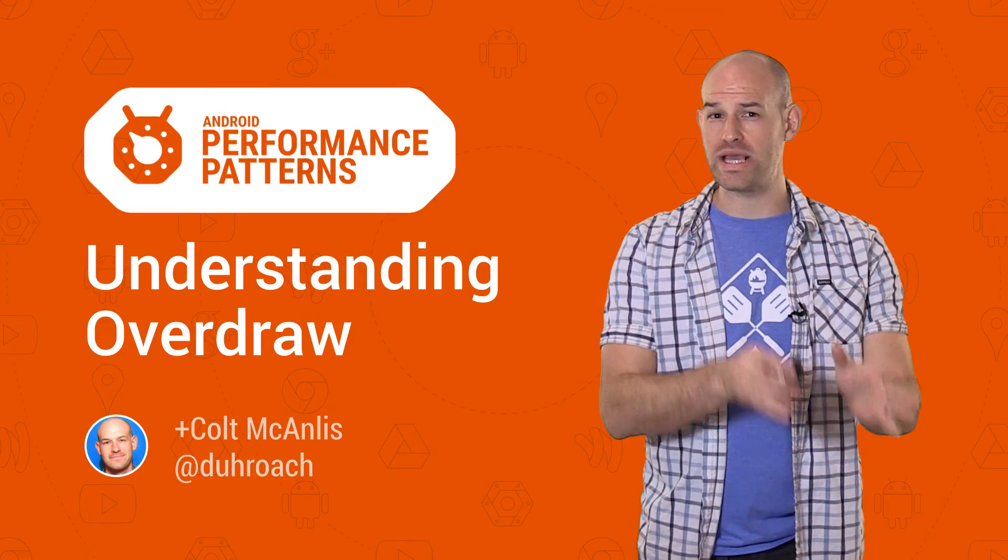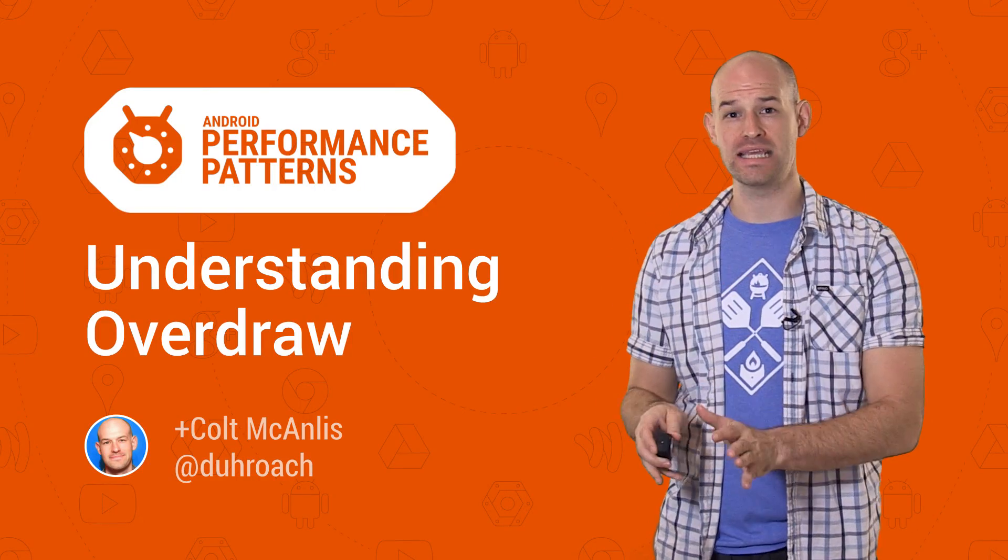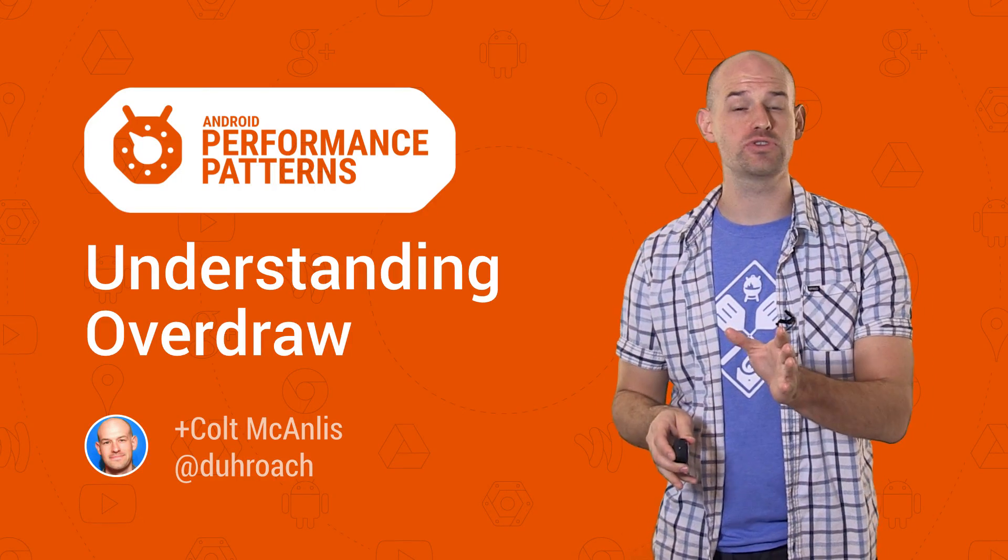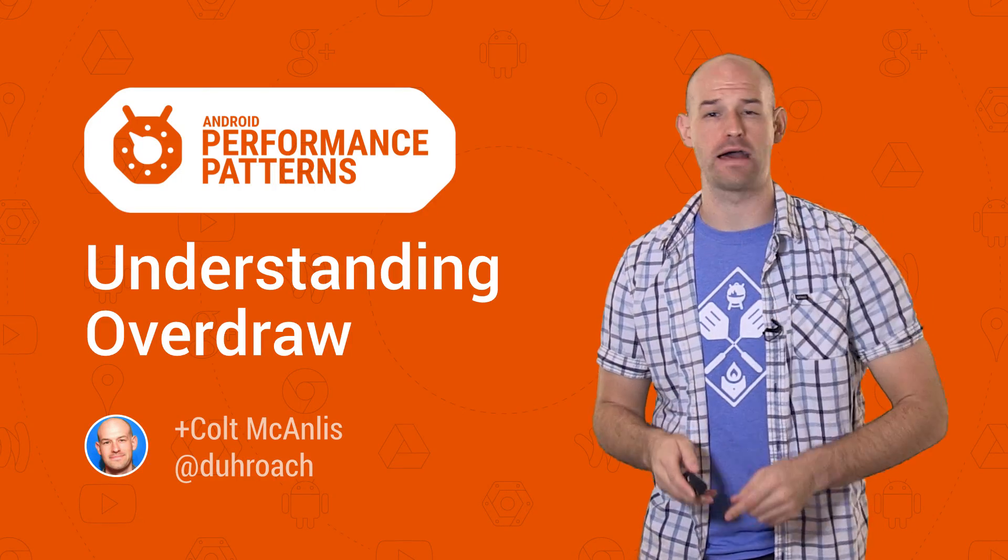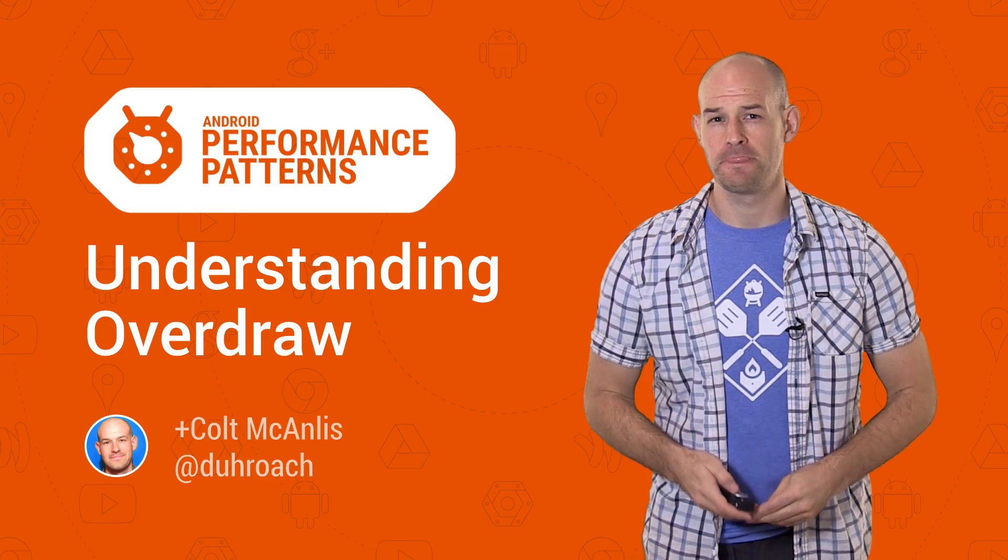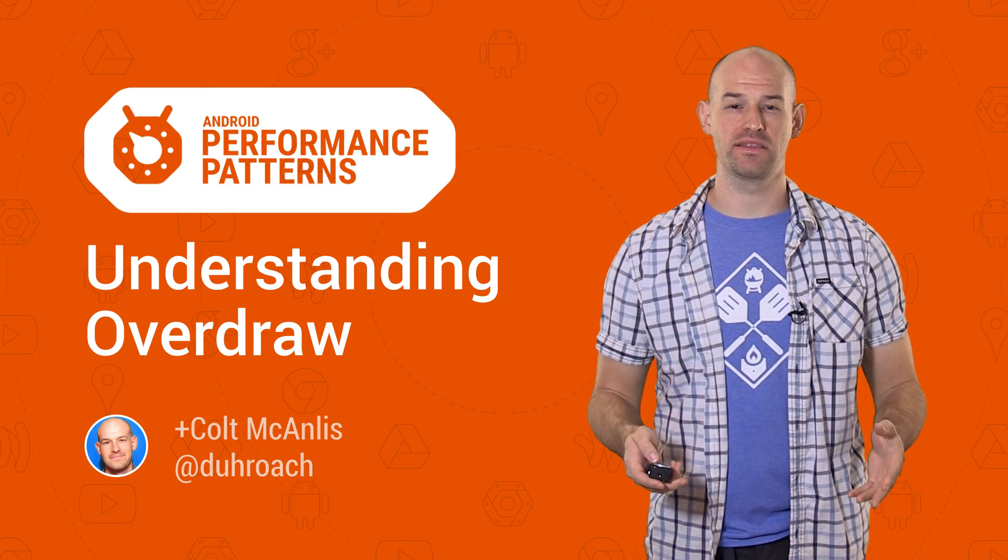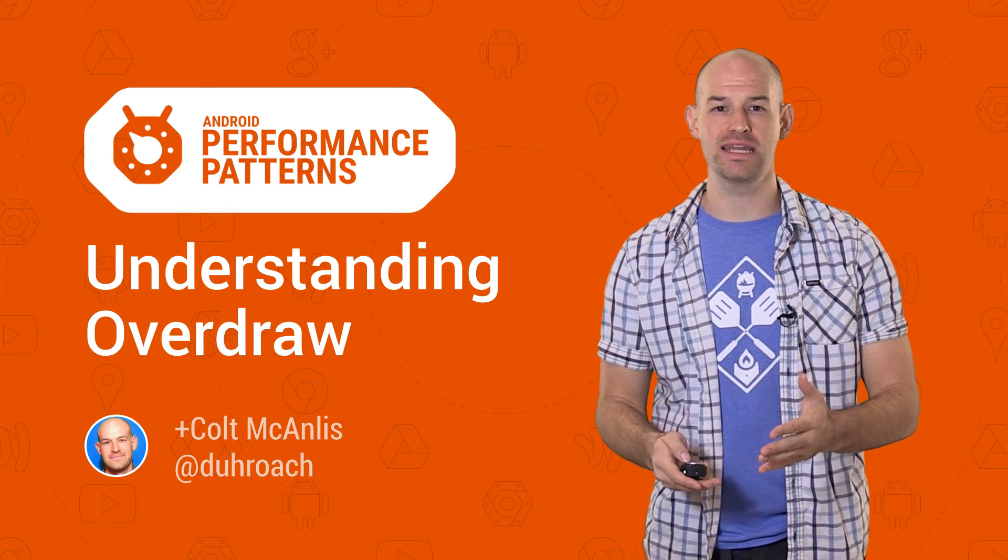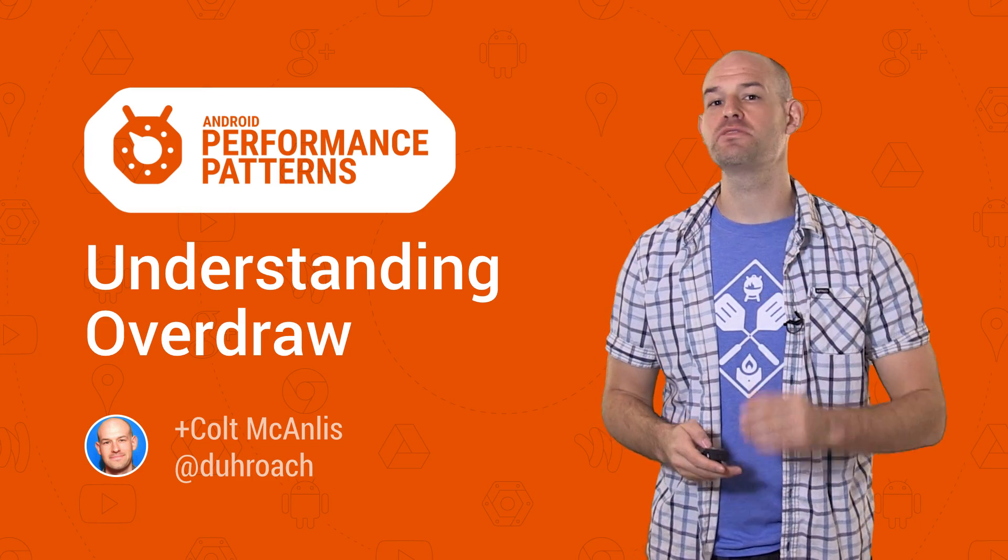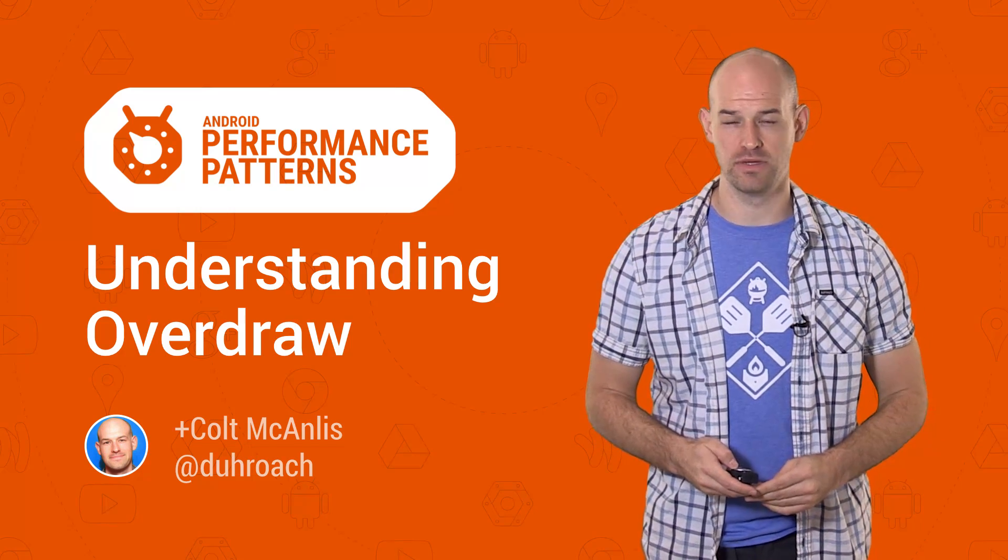This same concept of wasting effort to paint something can also attribute to performance problems in your applications. My name is Colt McAnlis, and at the intersection of performance and design lies a common performance problem: overdraw.